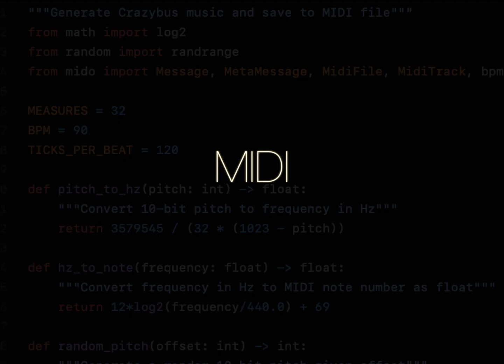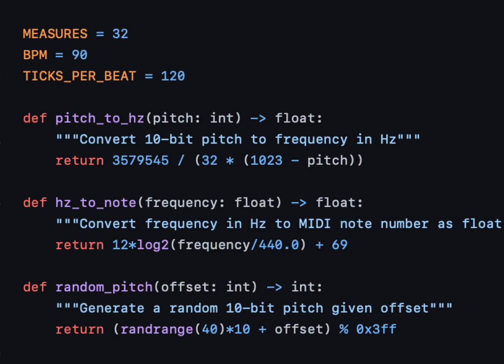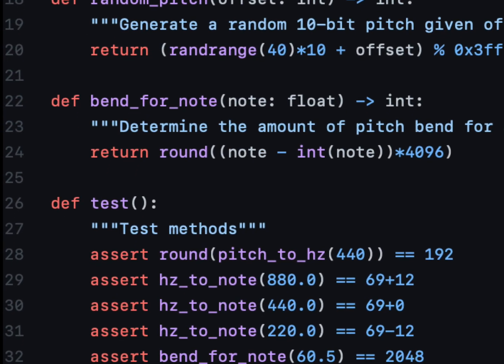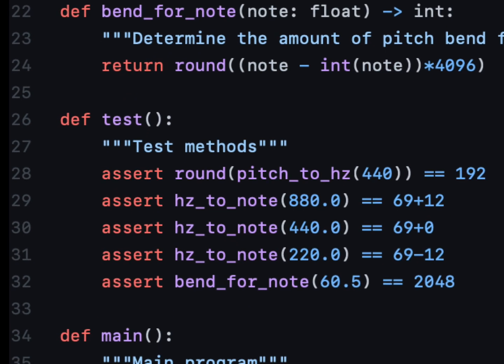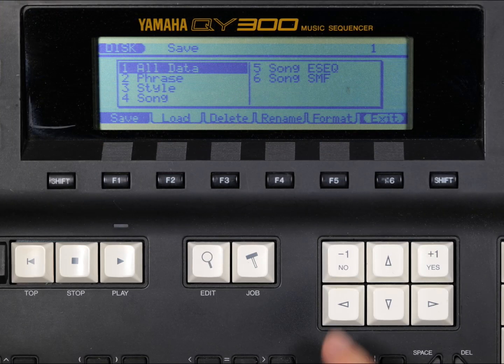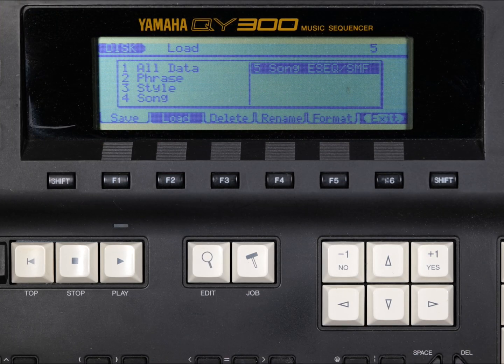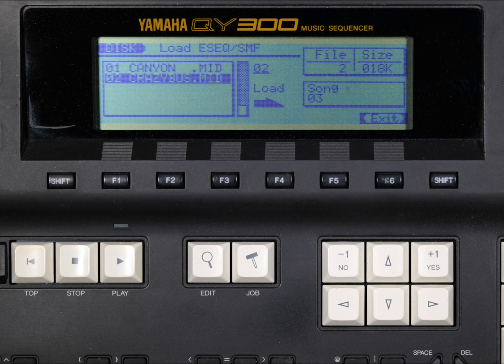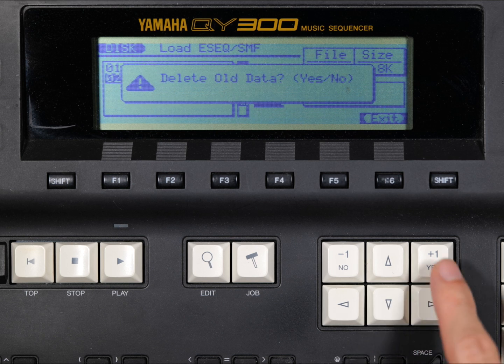Taking what we've learned, I've written a Python program to generate Crazy Bus music as a MIDI file. MIDI allows us to realize the Crazy Bus theme using all kinds of instrumentation.